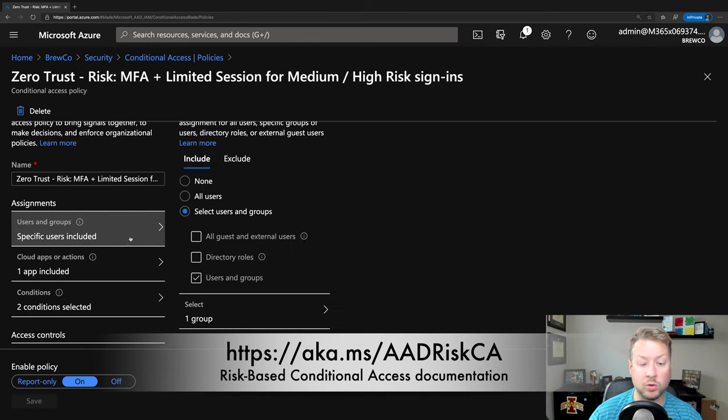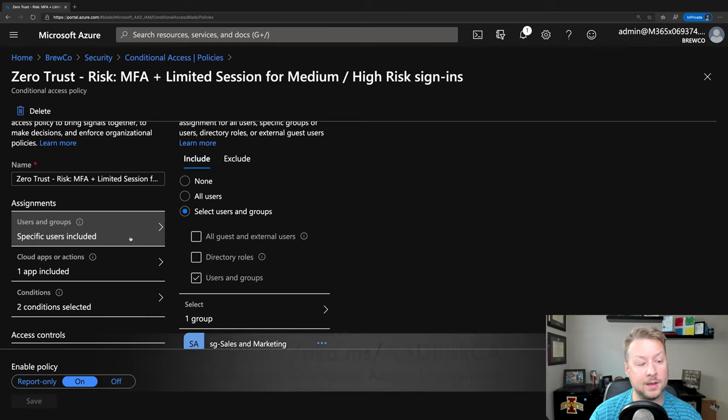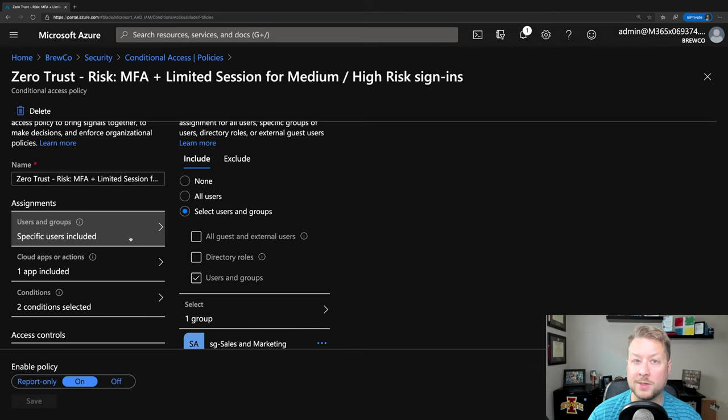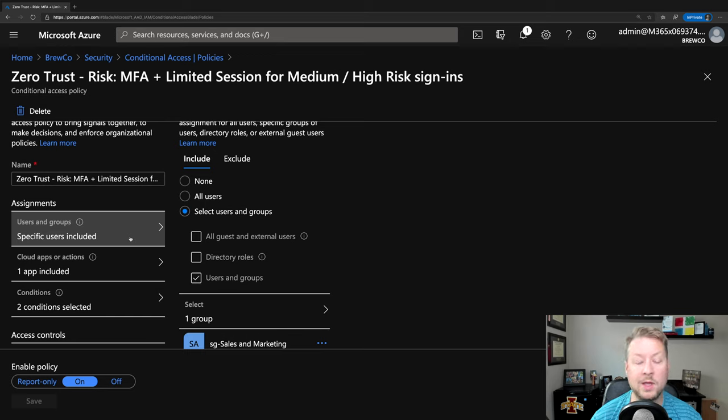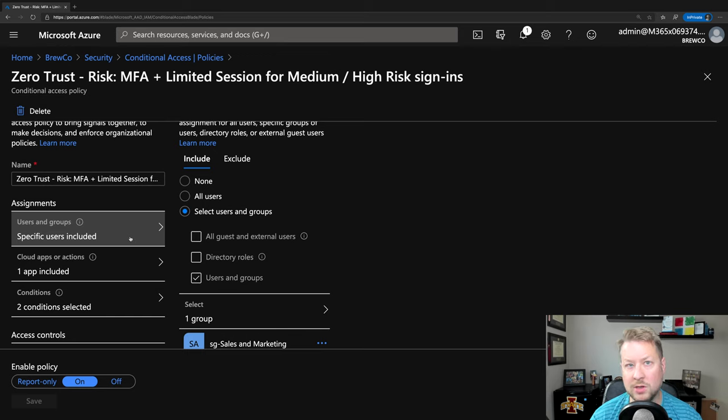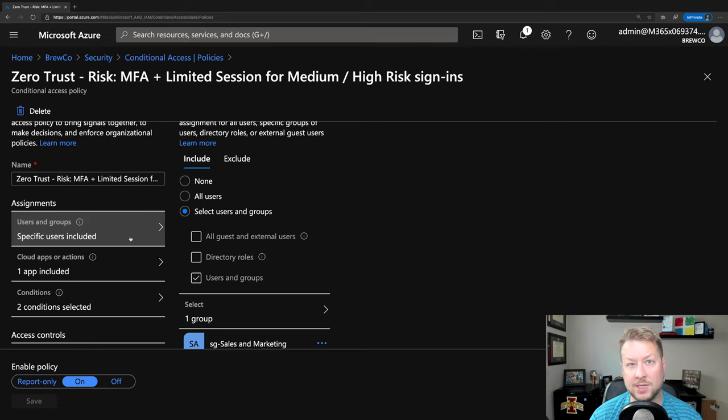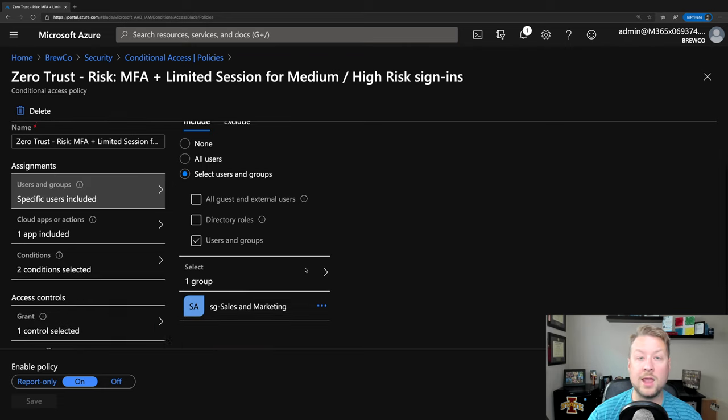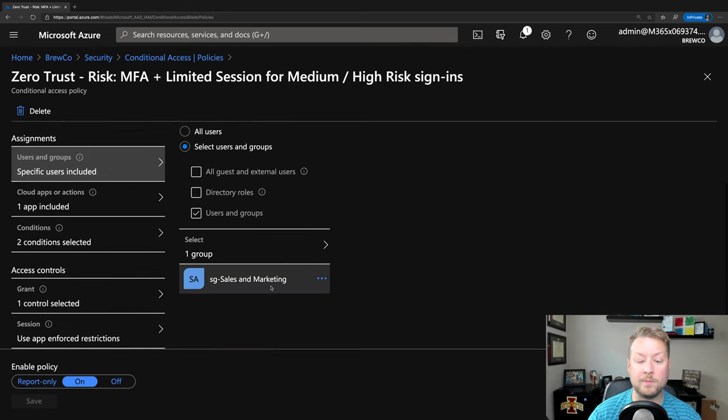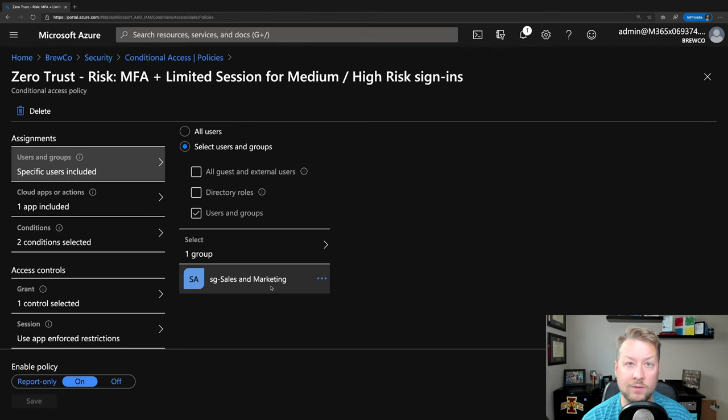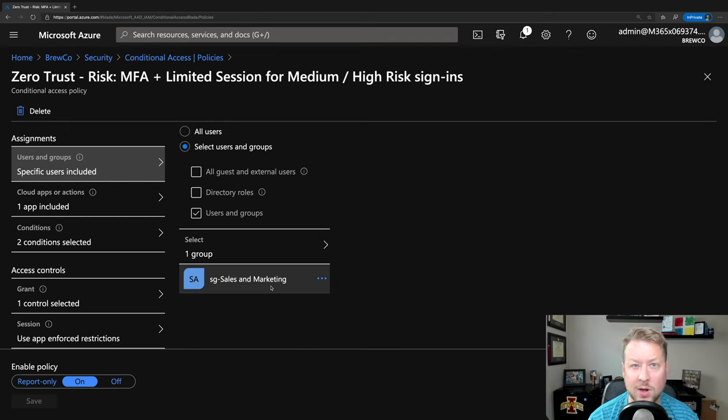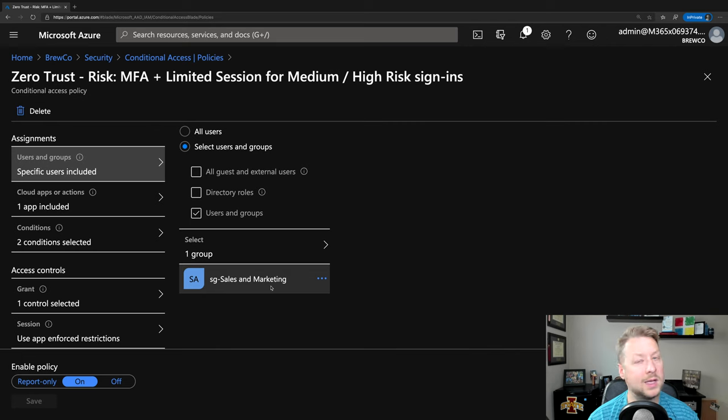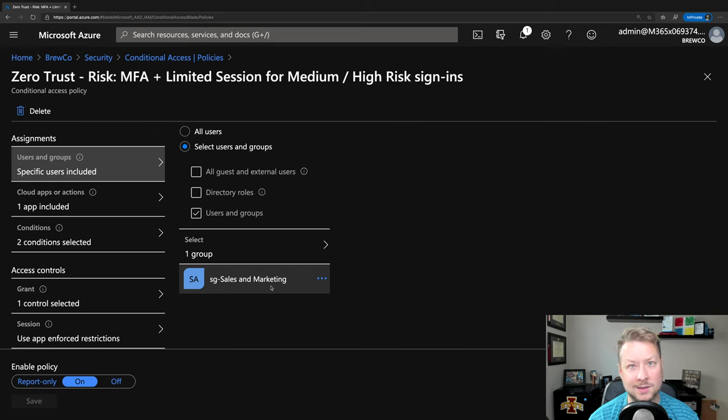Let's step through this real quick. Conditional Access policies can target different combinations of users and groups based on different criteria about those users. We could look for guest or external users, particular roles like global administrator, or particular groups. That's what we're doing here. We're looking for all the members of the group Sales and Marketing. This is a security group that could be synchronized all the way back from on-premises Active Directory, or it could be a cloud-only group. If it's a group we can consume, we can make access decisions based upon it.